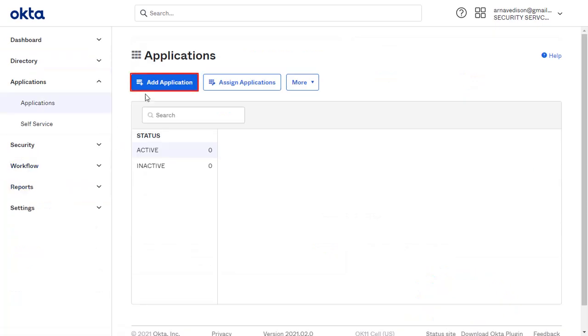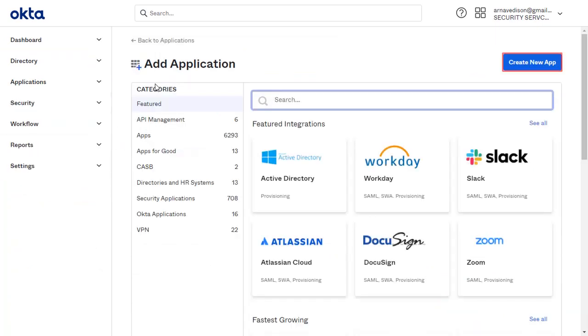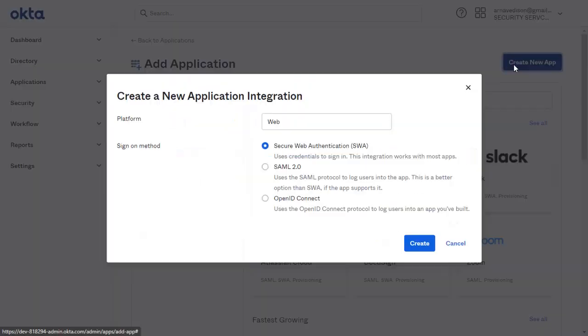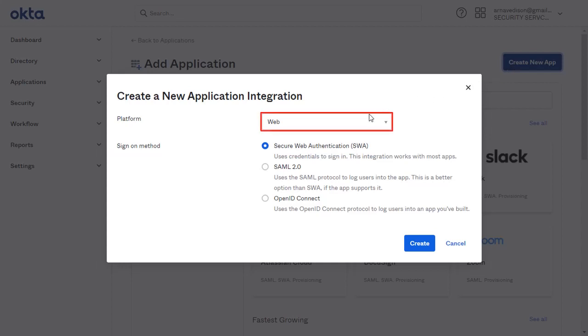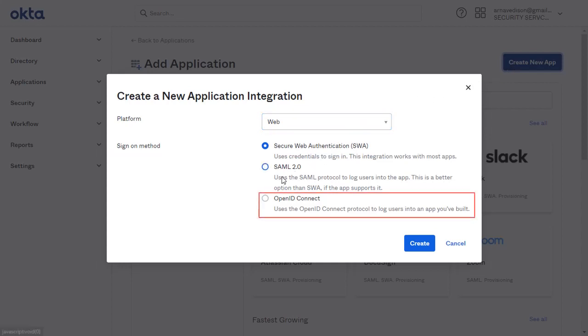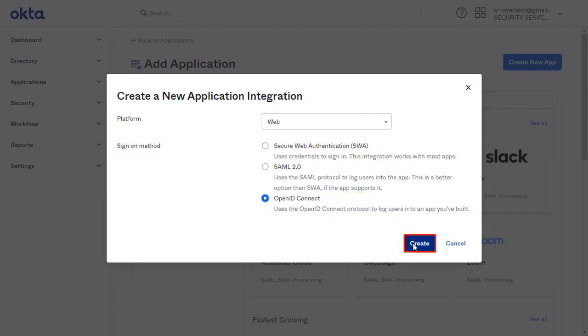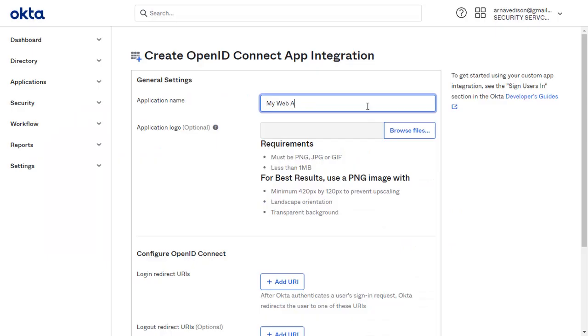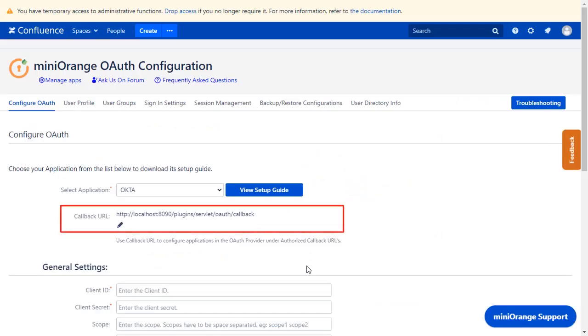Click on Add Application. Click on Create New App. Choose Web as Platform and select OpenID Connect as the sign-on method. Click on Create. Enter the application name. You will find the Login Redirect URI in the plugin, which is used to tell the OAuth provider where to send the token after authentication. Copy it.